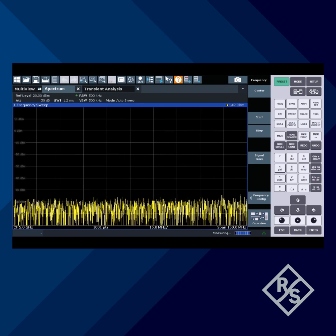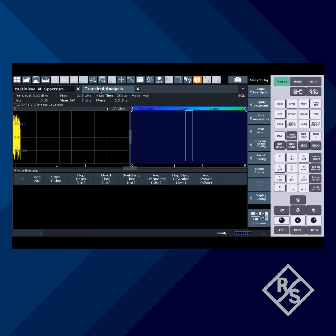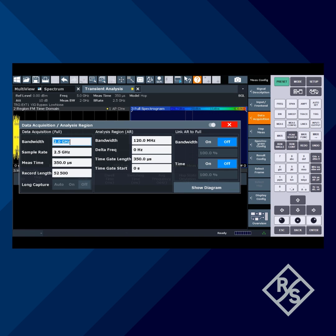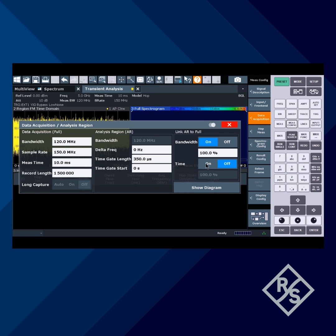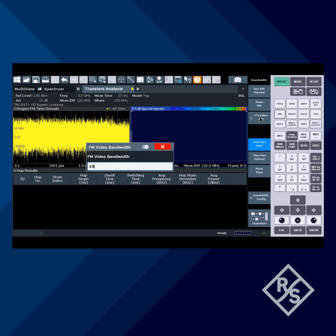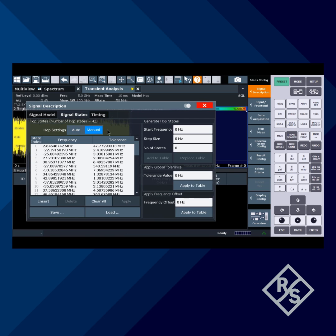Let's change the analyzer to transient analysis mode, then we'll make the following settings: Frequency, 5 GHz. Measurement bandwidth, 120 MHz. Measurement time, 10 ms. Low pass filtering set to 10% of the measurement bandwidth. And now we'll load the hop table with our known hop frequencies.